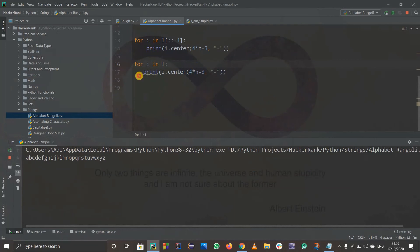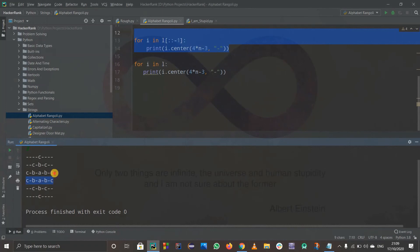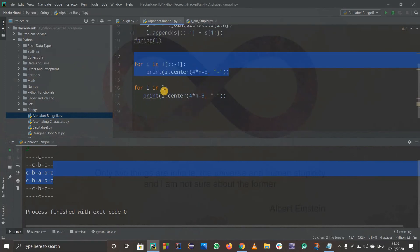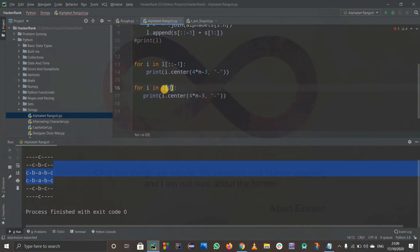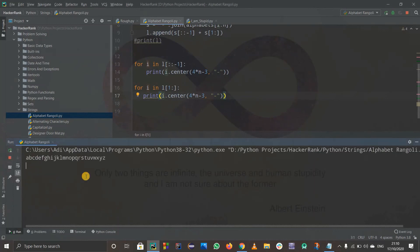Now I print both halves. The reversed list gives the upper half, then l[1:] gives the lower half (skipping the middle row to avoid duplication). Starting from index 1 avoids repeating the center line. Running with size 3 gives the complete Rangoli pattern.